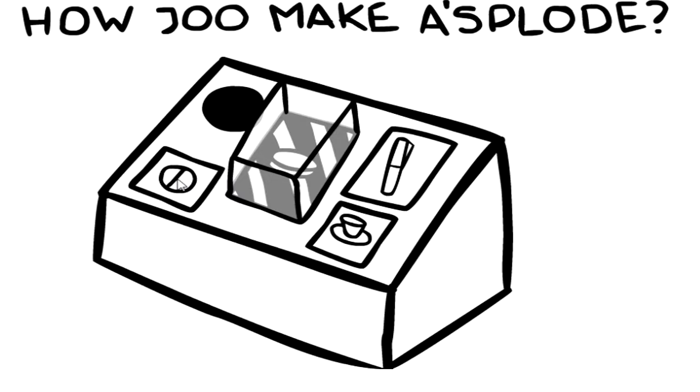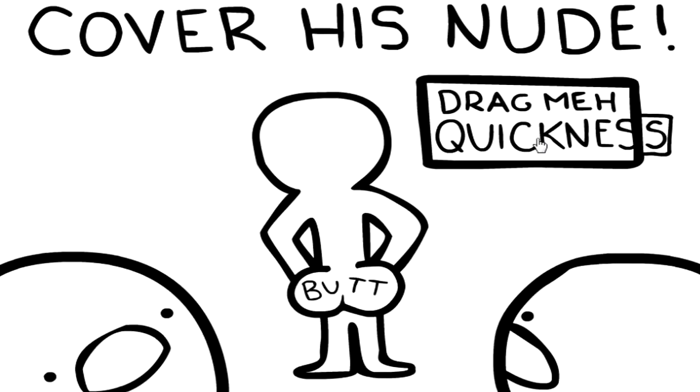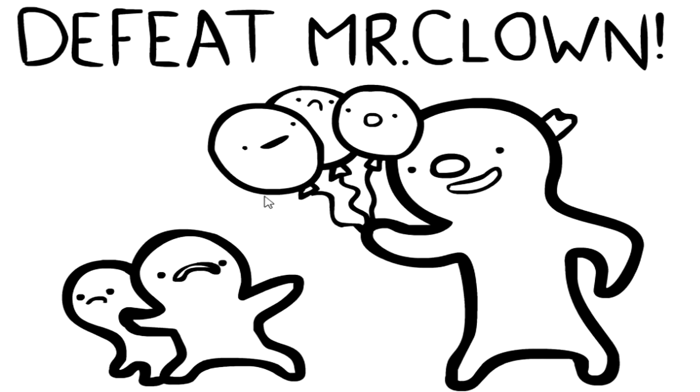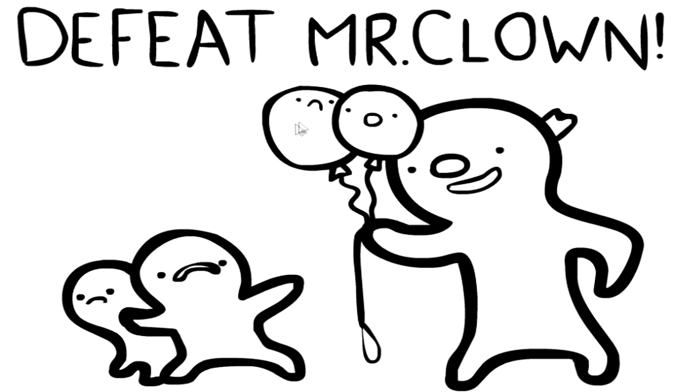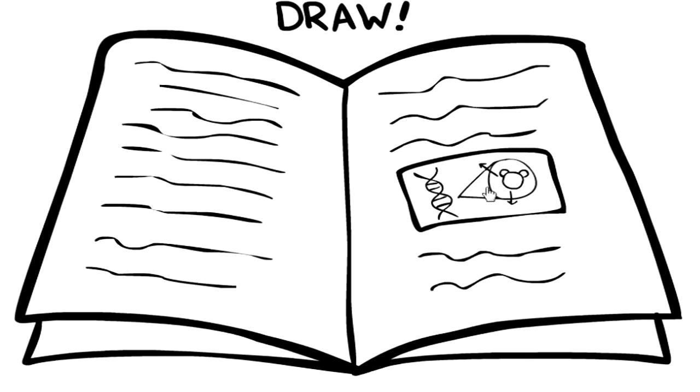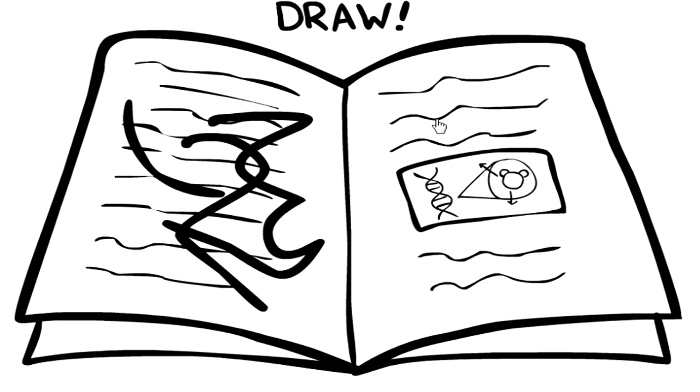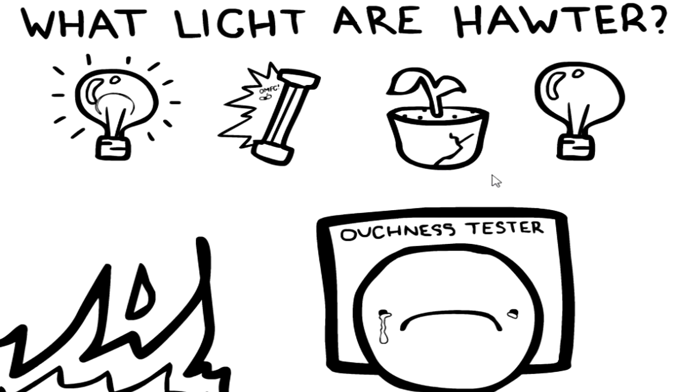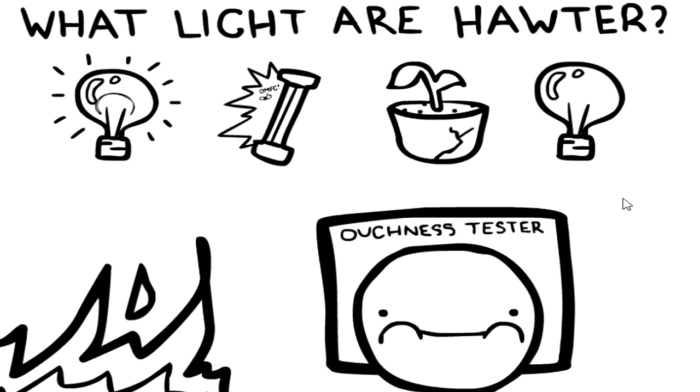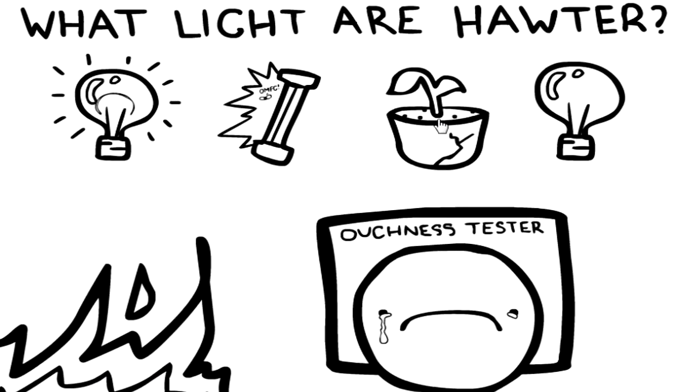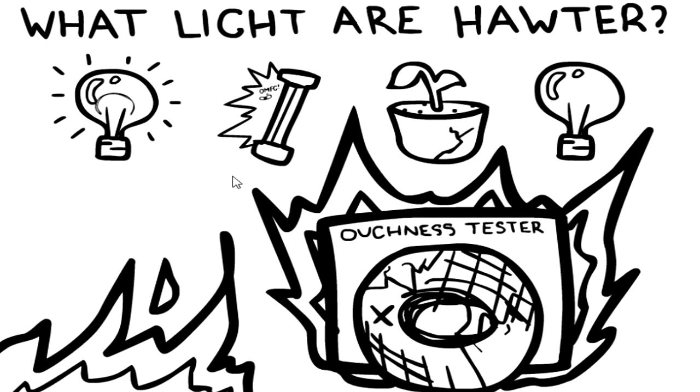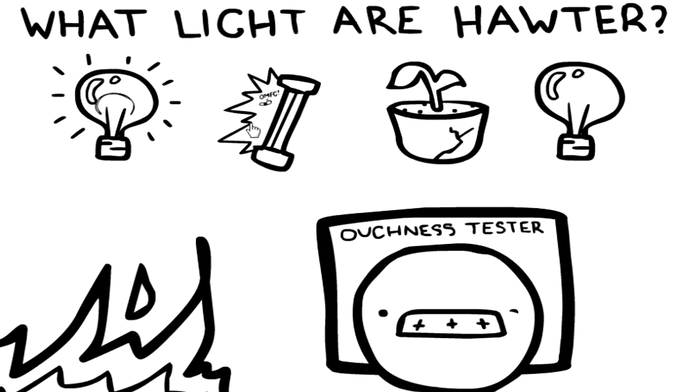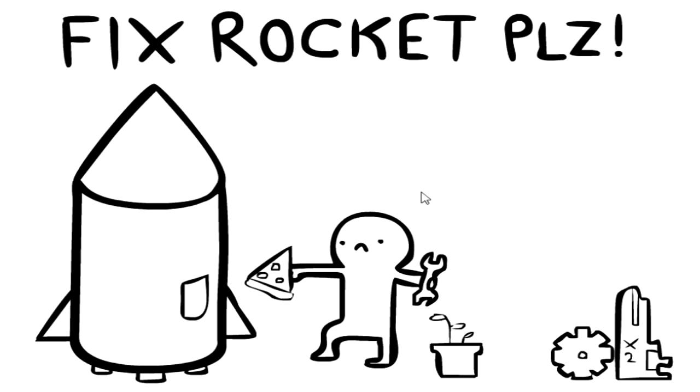What does this even mean? I think I'm supposed to do things in order. Oh well, you're not, what do you mean? Okay, cover his nude, drag me quickness, but boss defeat. Oh my god, defeat Mr. Clown. Oh my god, draw, what am I? What won't light are hotter? Ouch tester. This one. Did I win? Oh my god, he's crying. Ouch tester. This one. Oh I won.